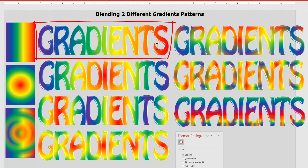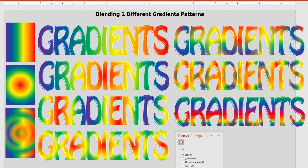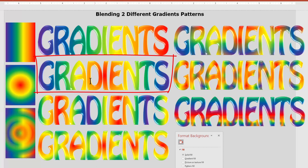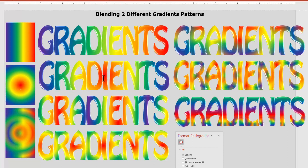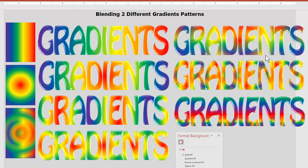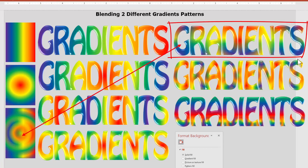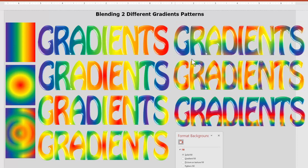We can see the linear gradient in the text — it's nice, just not very interesting. And here we have a radial gradient, and you can see that in the text too. Again, it's nice, just not interesting. Now here we have a blended gradient made up of these two gradients. If we look over here, there's your blended gradient. Which one is more interesting? I think you'll agree this is far more interesting.